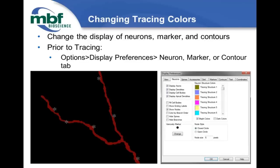If you're working with a fluorescent monochrome image, select a palette that doesn't include white, since tracing white on white makes it very hard to see what you're doing. You can also display nodes — what we call branch points — and change the node size or style, either closed or open.